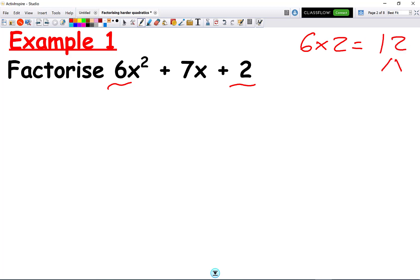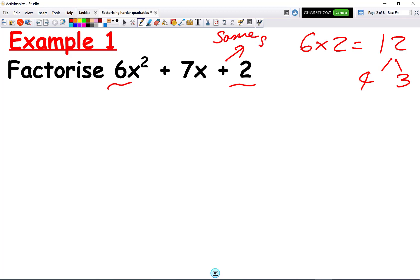Then we break down the factors of 12. We need two numbers that multiply together to make 12 — that's going to be 4 times 3 — because they also have to make the middle term. Using the rules we did last time: if you have a plus at the end, it means you're going to have the same signs in both brackets. The sign in the middle is a plus, so we're going to have plus 4 and plus 3.